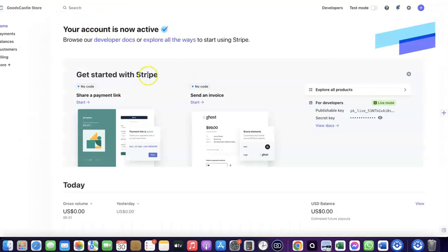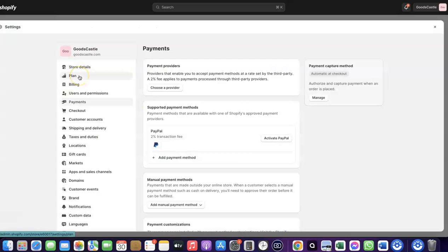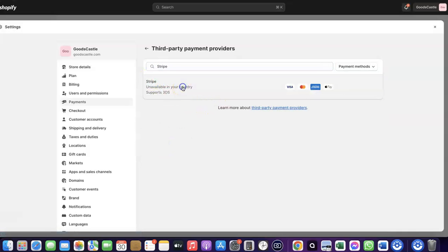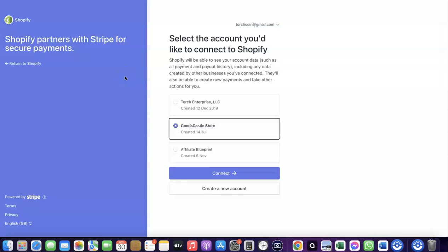If your country is not among the list where Shopify Payments is available by default, what you want to do is enable Stripe. Even though Stripe is not enabled by default in your country, there's still a way to create your Stripe account, link it to your Shopify store, and use it to receive payment. Come over to Payments, click on 'Choose Provider,' and search for Stripe. Click on Stripe and it will redirect you to create a connection between your Shopify account and your Stripe account.